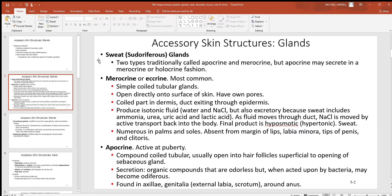Looking at sweat glands, also called pseudoriferous glands, there are two different types: merocrine and apocrine. The merocrine glands are by far the most common — probably 90% of your sweat glands are this type. They're a simple coiled tubular gland with a duct going to the surface of the skin, not onto the hair like sebaceous glands. They're coiled through the dermis with the duct going out through the epidermis right onto the surface.